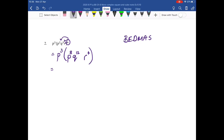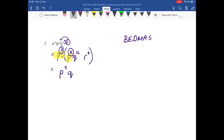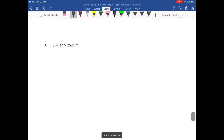Now I'm doing distribution, which is multiplication, because remember there's an invisible multiply sign there. When I multiply powers with the same base, I write down my base and I add exponents. So 3 plus 8 is 11, q to the 12, r to the 4. I've now simplified number 2.